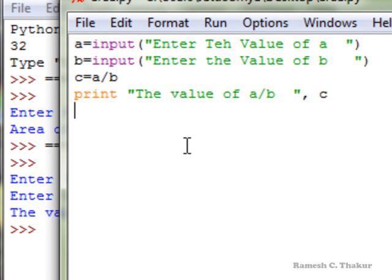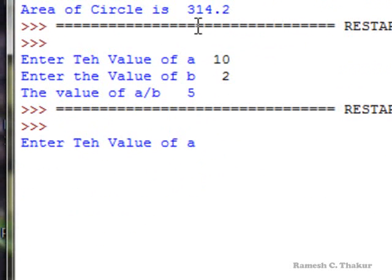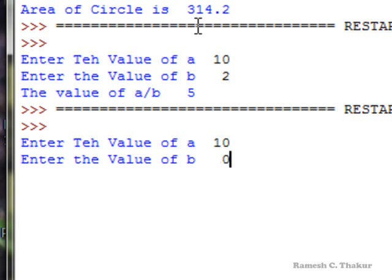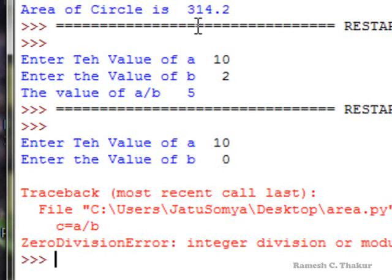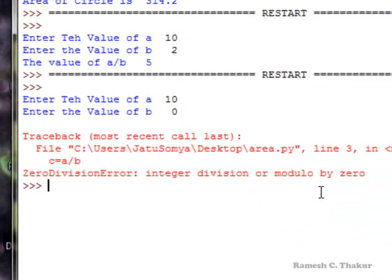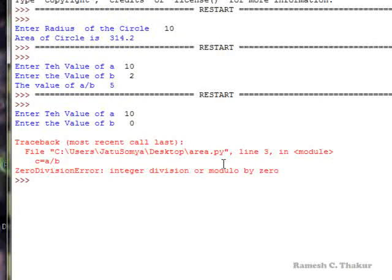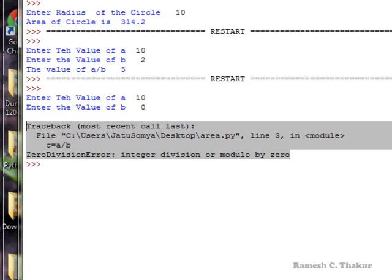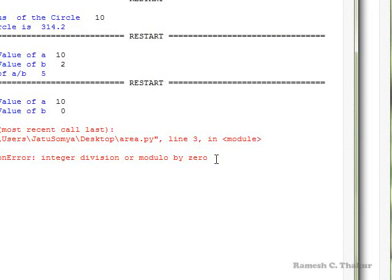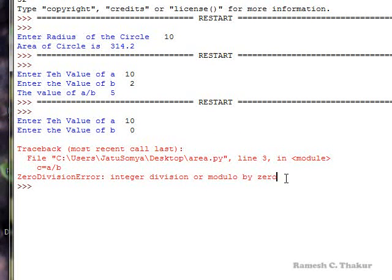Now if we rerun the program and input the value of a as 10 and the value of b as 0 — mathematically, anything divided by 0 is meaningless, that is infinity — the system says integer division or modulo by zero, meaning something went wrong when calculating a divided by b. This type of error is generated while the program was actually running; the source code is free of syntax errors but the error occurs at runtime. Such errors are known as runtime errors.